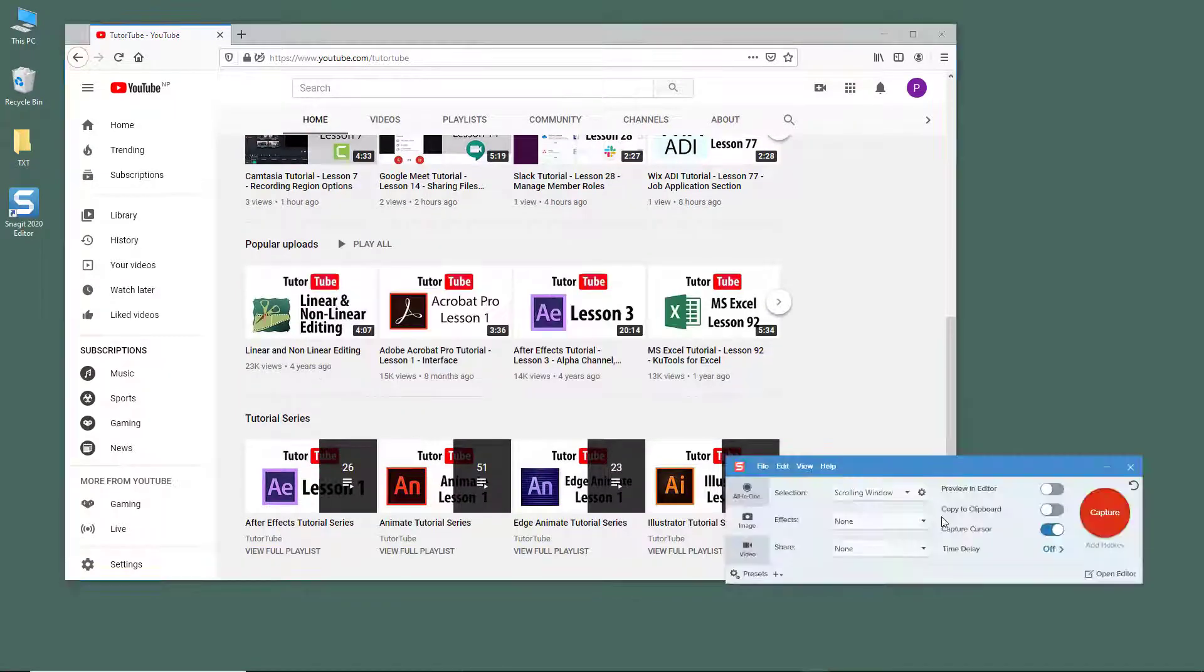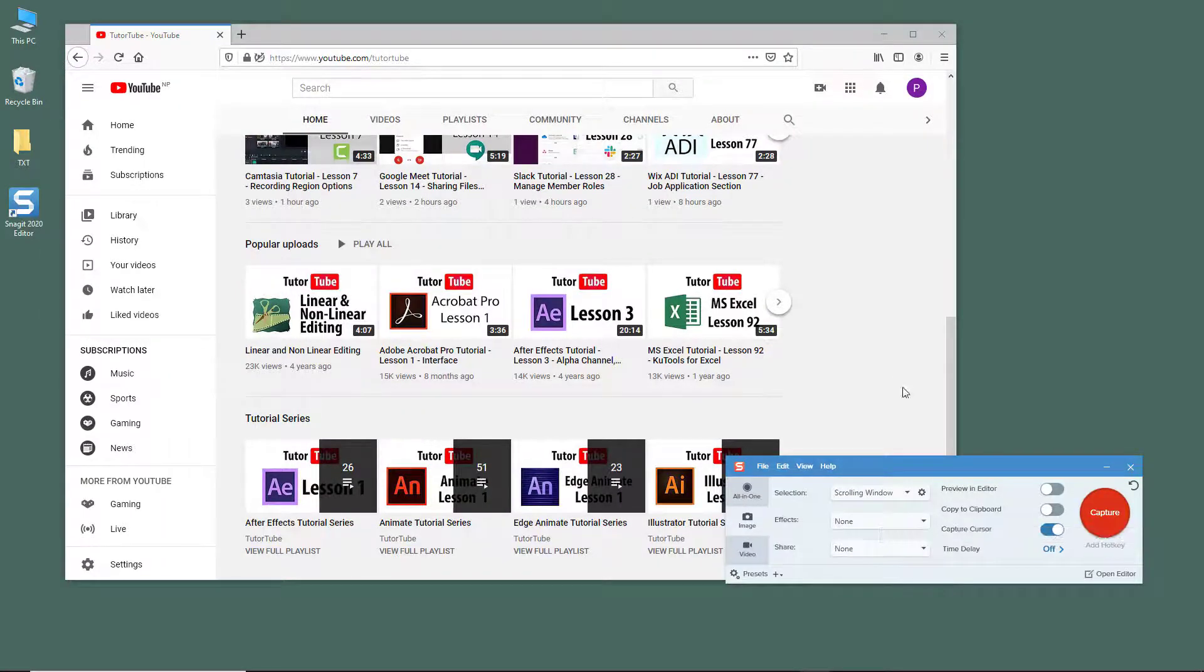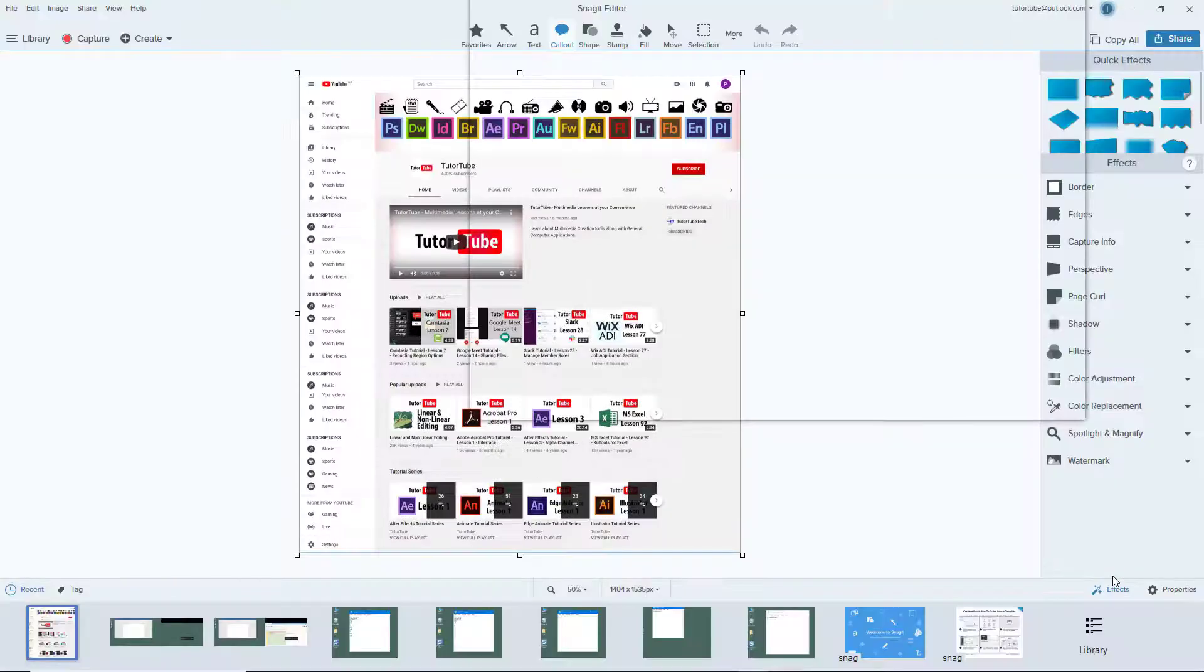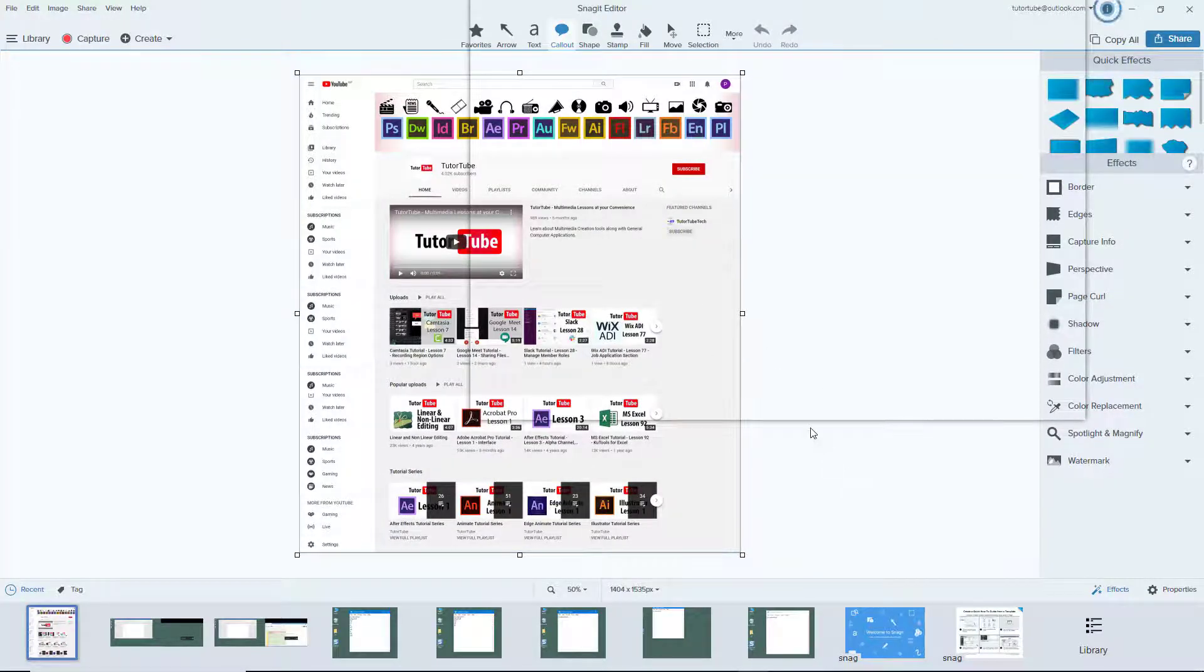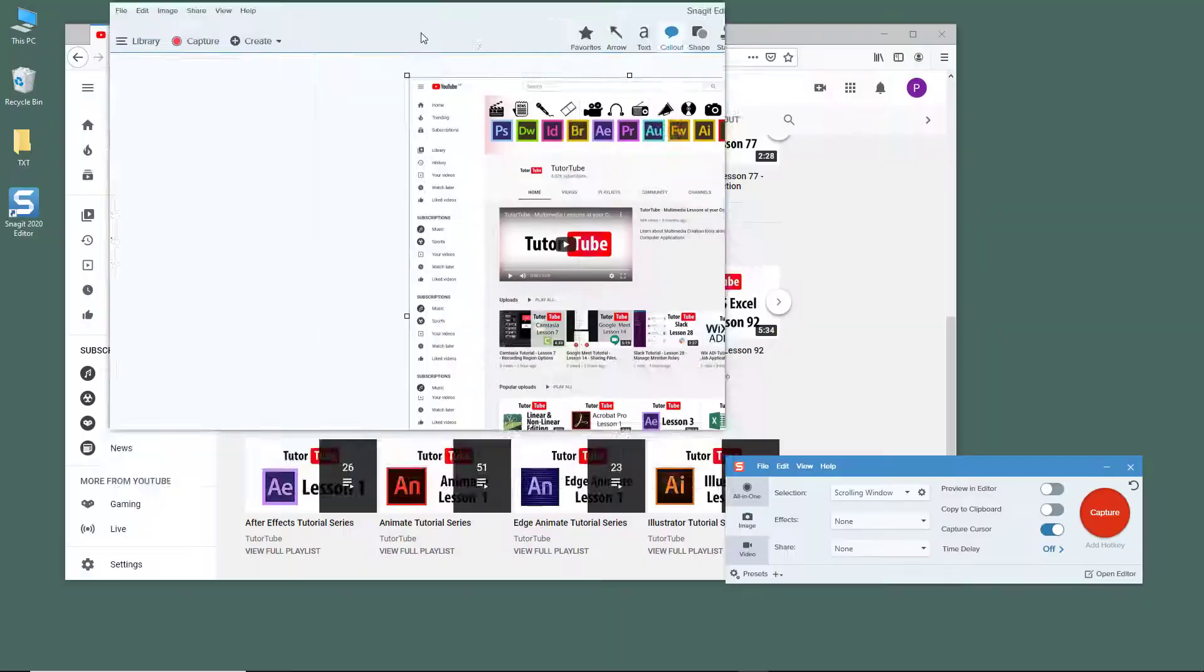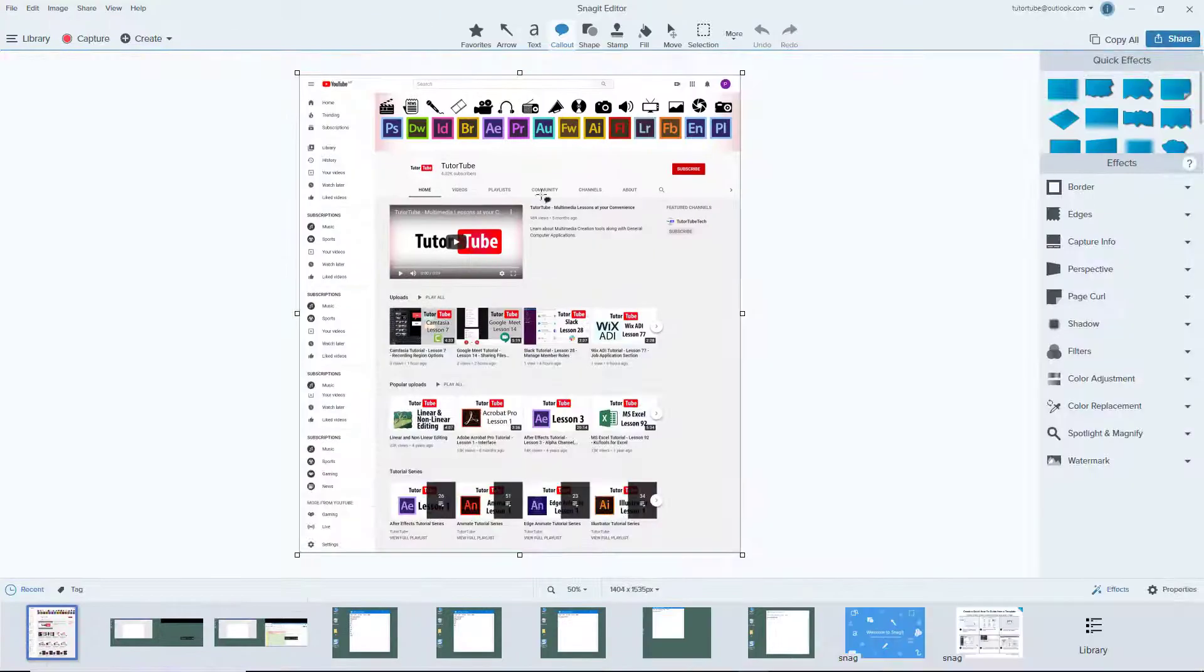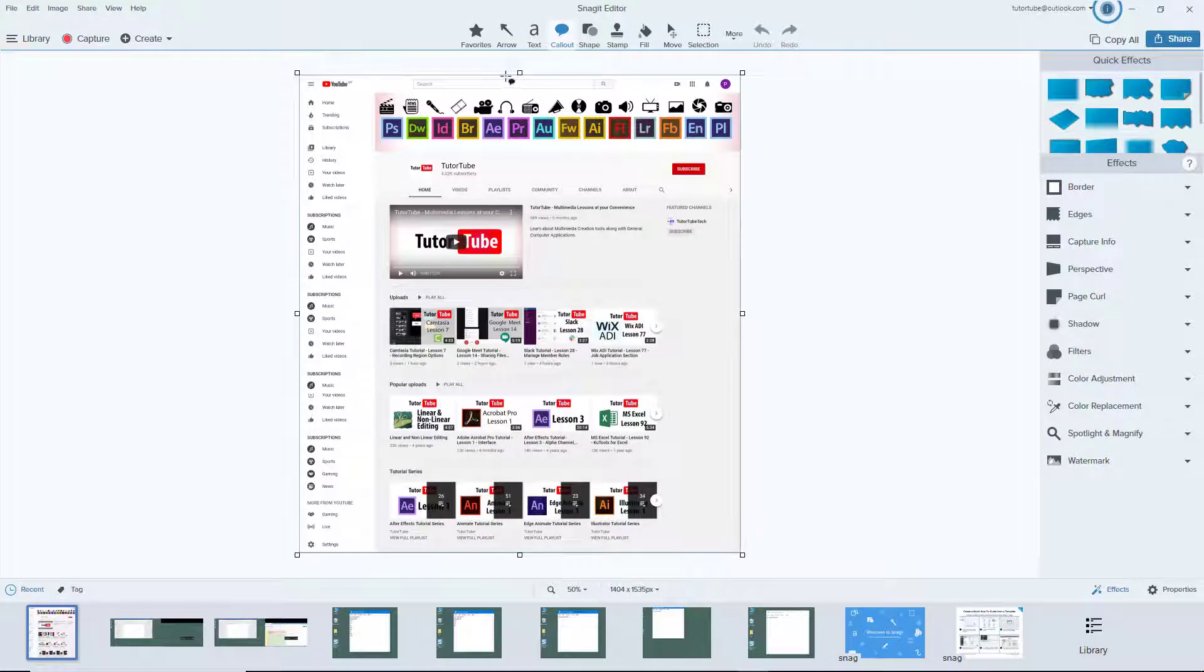It generates a screenshot for you. If you click on open editor, you can see it right here now. The editor is right here and all of the page has been captured.